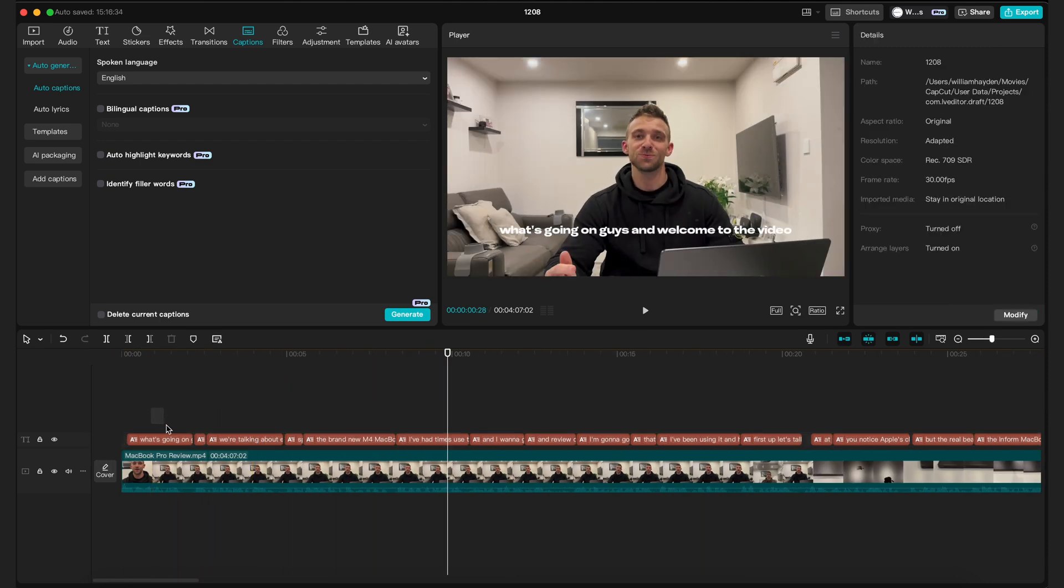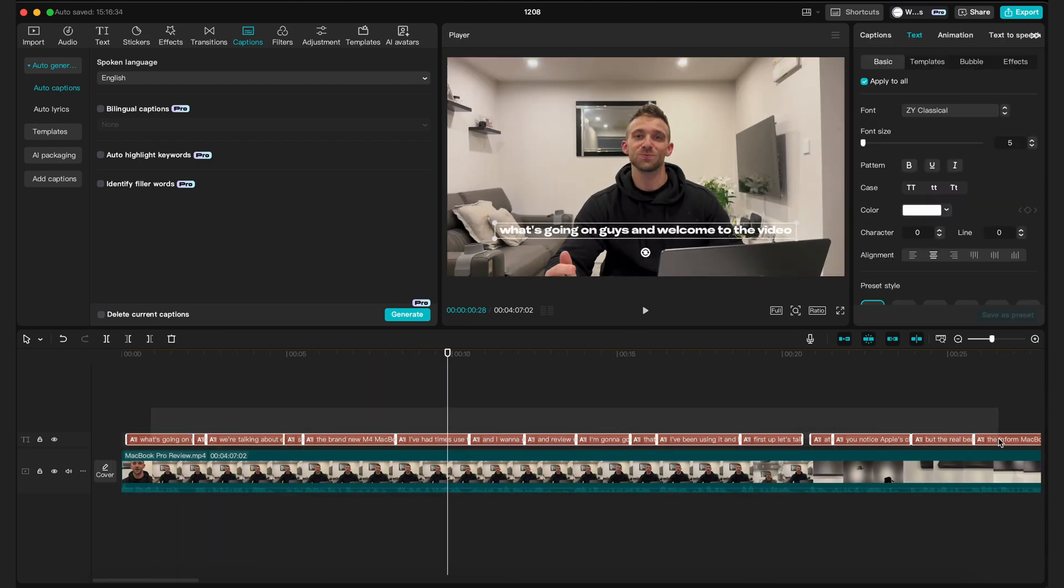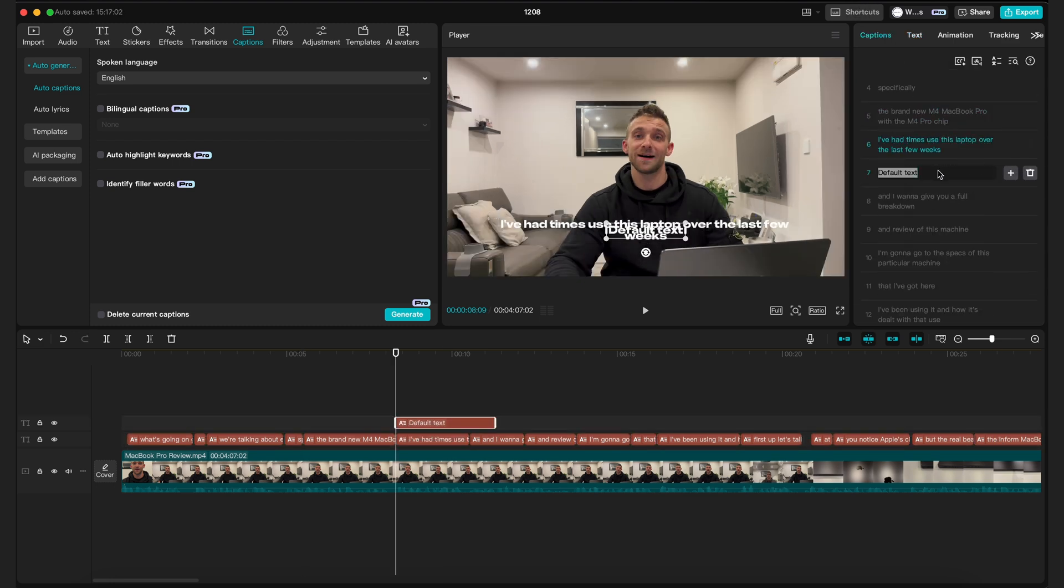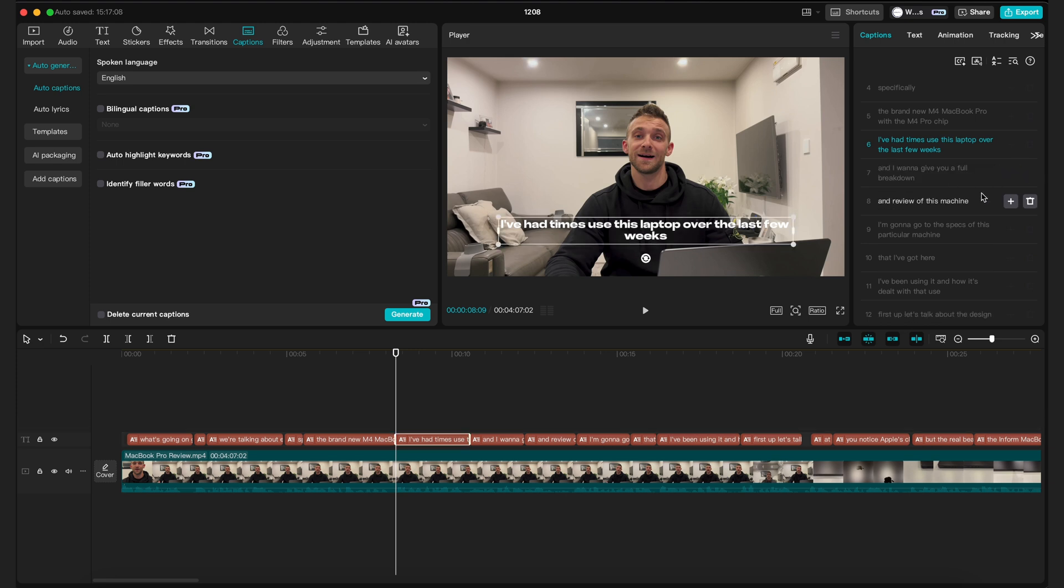If you want to, you can select all of the captions, go to captions in the top right, and here you can add or remove lines as needed using the plus and delete icons.